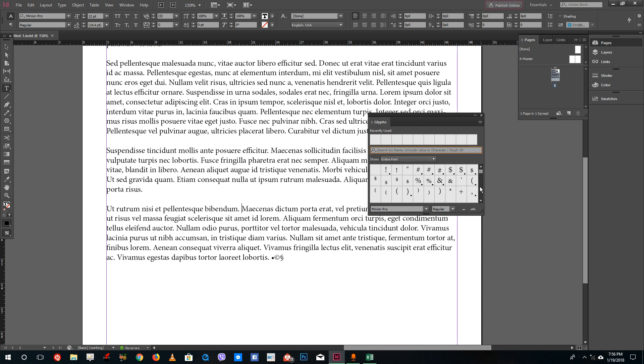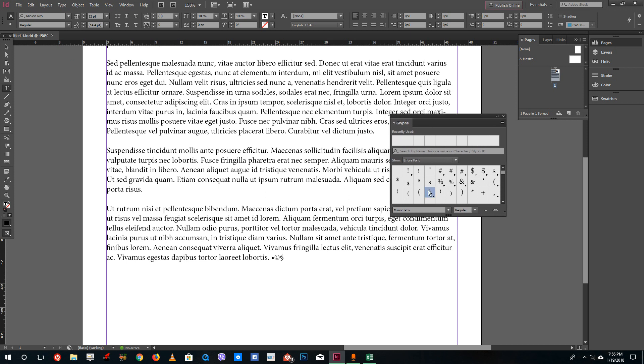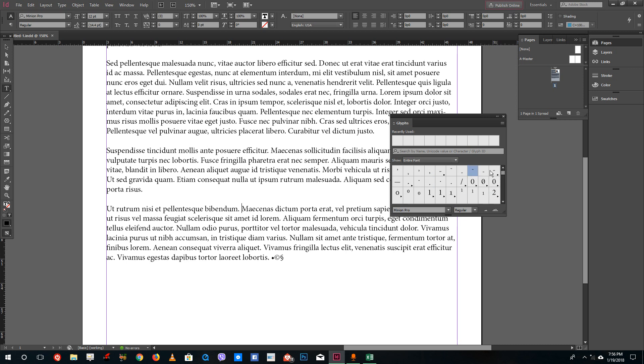What you can do is you can actually scroll down. You can see that there are a lot of fonts right here. Simply select the font that you want and then double click it.